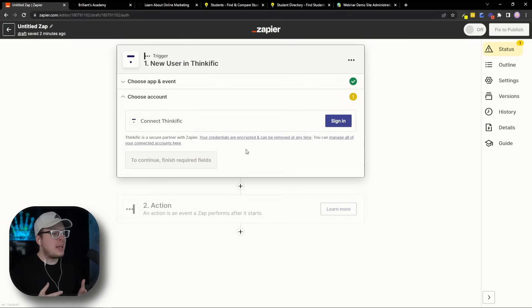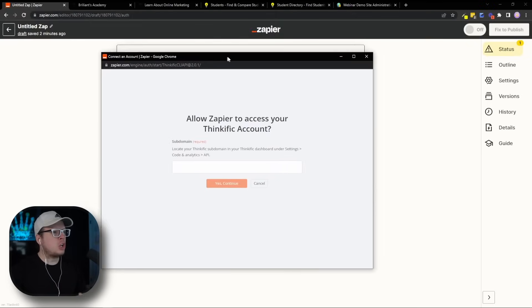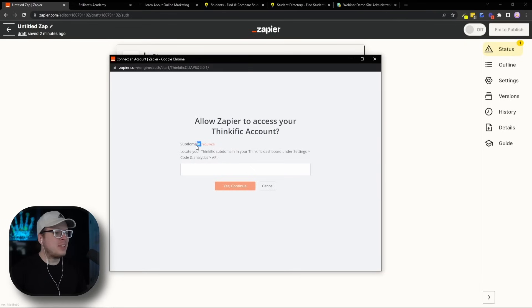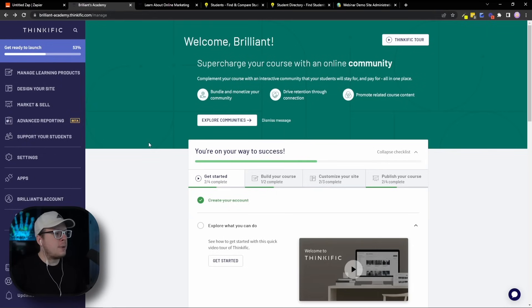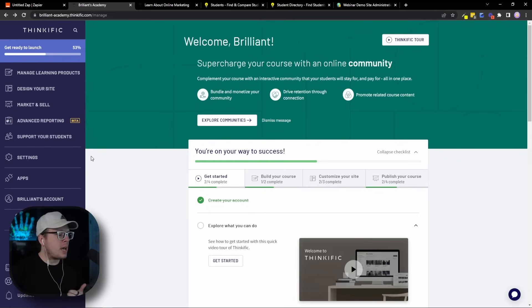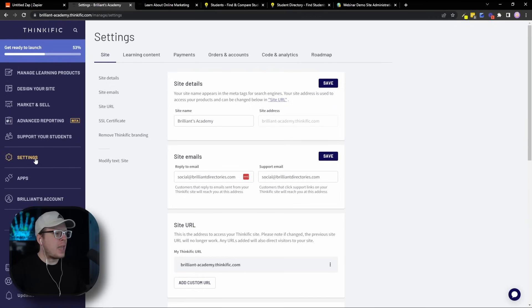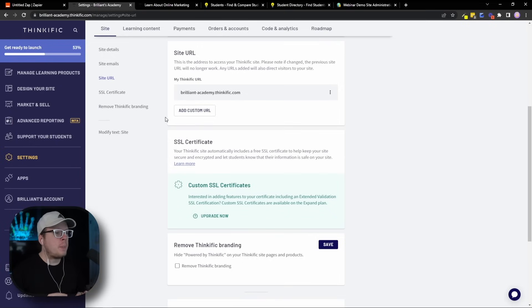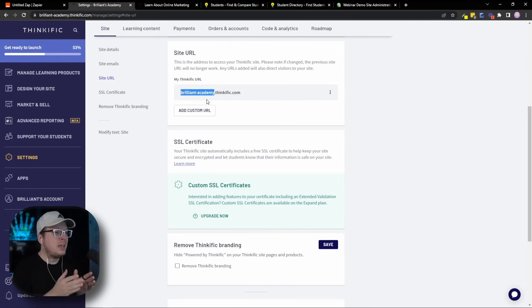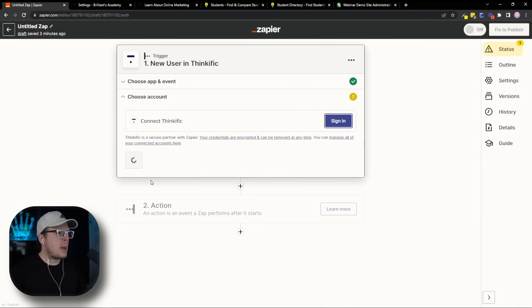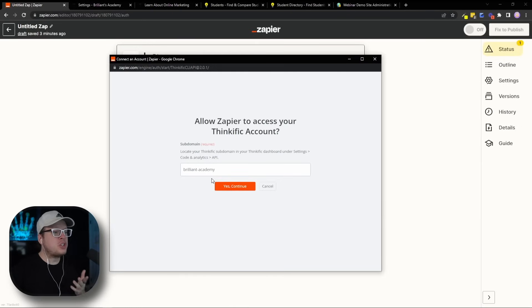And next, we need to connect our Thinkific account. So we're going to go ahead and click on Sign In. And once we click on Sign In, that's going to open up a new window for us where we need to enter the subdomain for our Thinkific account. Now, I'm going to show you exactly how to find that. Now, to get started, we're going to log into a new tab here. And this is going to be the back-end admin area for our Thinkific account. Now once we're logged in, on the left-hand side, we want to click on Settings. And once we're inside of those settings, we're going to click on Site URL. And that's going to show us our site URL. Now, the information that we want to copy is the subdomain, which is all of the beginning information just before that first little period. So in our case, it's Brilliant-Academy. So I'm going to go ahead and highlight that, and then I'm going to copy it. Then we're going to go back to Zapier. I'm going to open up that extra window that we had. I'm going to paste it in there just like that, and click on Yes, Continue.